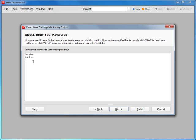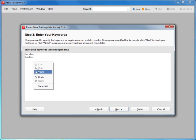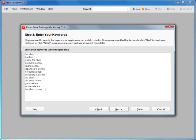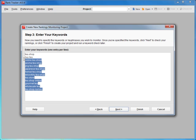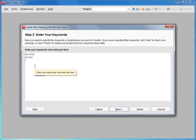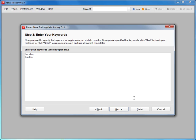If you already have a solid keyword list, you can either type in the keywords one per line or copy the entire list. Now you can click Next for RankTracker to instantly check your site's rankings or Finish to immediately create a project and proceed straight to keyword research. For now, let us choose the second option.